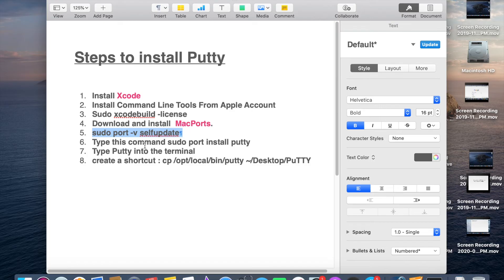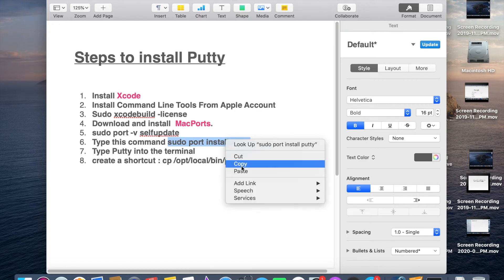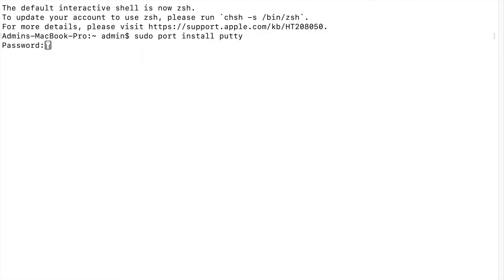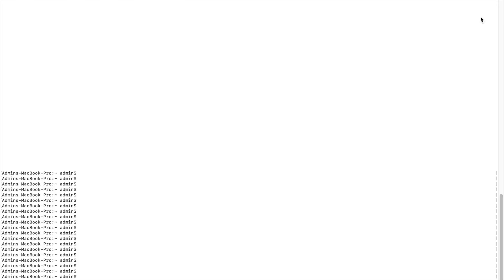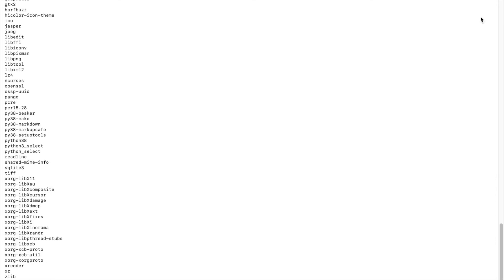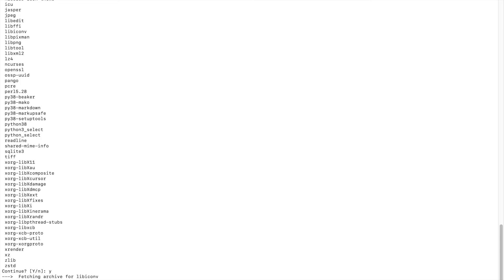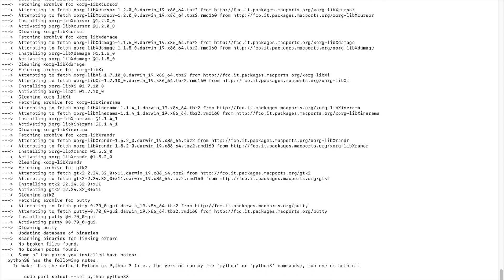Now type the command: sudo port install putty. Give your administrator password. It will ask to continue — type yes and press Enter. PuTTY has been successfully installed.